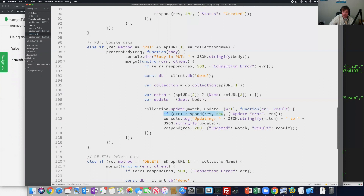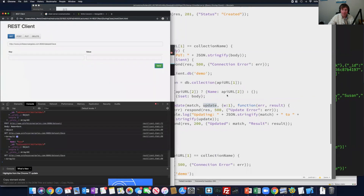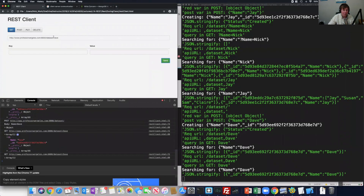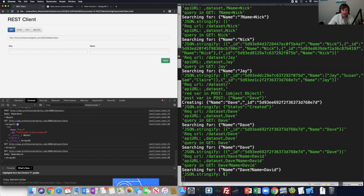This is the callback function that's called after the update succeeds or fails. If there's an error we return the error; otherwise we say what we're updating and what value we're updating it to, then send back status 200. Remember, PUT sends a GET request to find what we're updating and then a POST request to update the data. On the client side I need to specify two things: what I'm updating and what I want to update it to. Let's update Dave to David - click enter, click PUT.